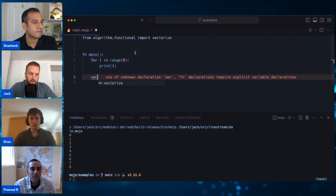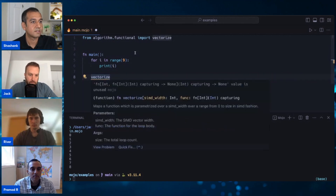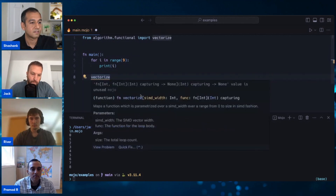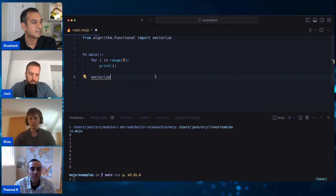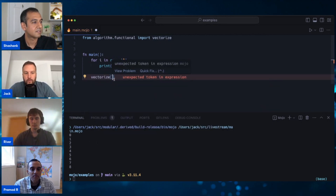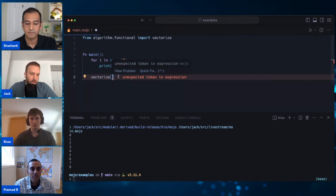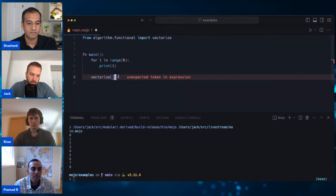Now we want to have a look at 'vectorize'. If we bring up the doc hint for this, it'll show you the signature. The first thing we want to do is pass in the SIMD width. In Mojo, anything between square brackets is a parameter, so that means it's compile-time known. And anything between normal braces is an argument, so it can be compile-time known or a runtime known value.